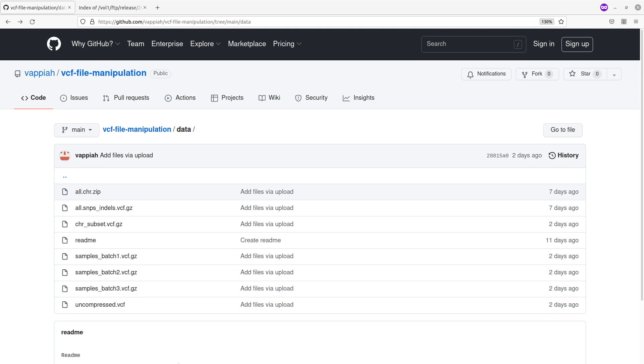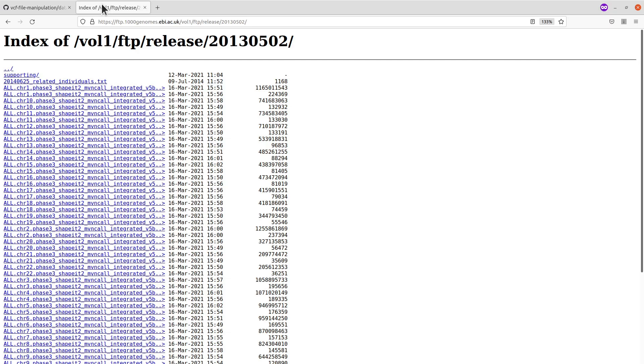We will begin by first downloading an example data. We are going to use a VCF file which is available on my GitHub repo. This is the page—I'll leave the link in the description box for you to also visit this repo and download it.